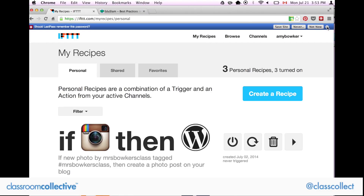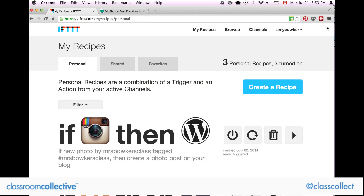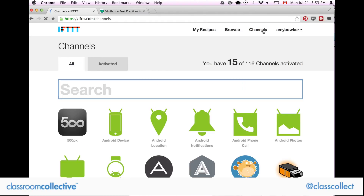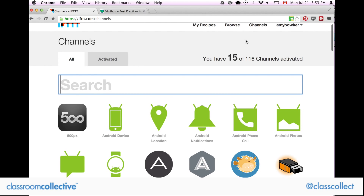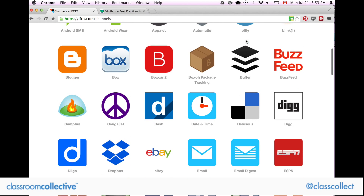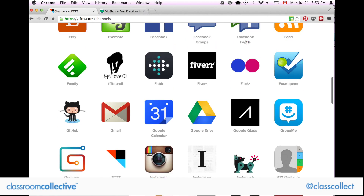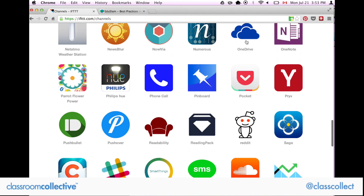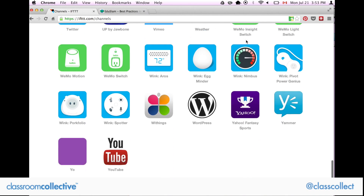This is my account. When you sign up and get an account, you have channels and recipes. Recipes is where you put things together and make something — like a cake, you put two things together. Channels are a bunch of apps that can work for you, and this is the huge list of apps that they have.